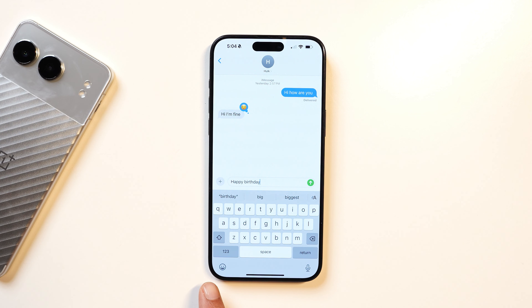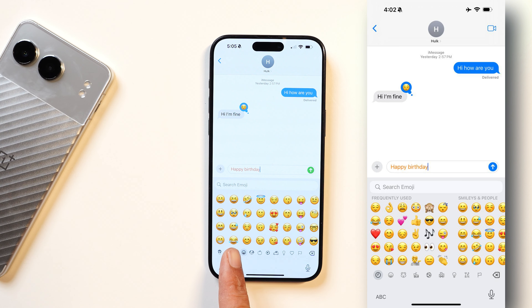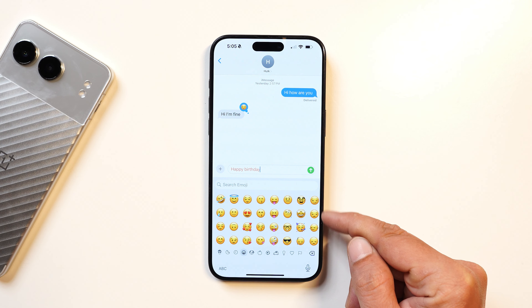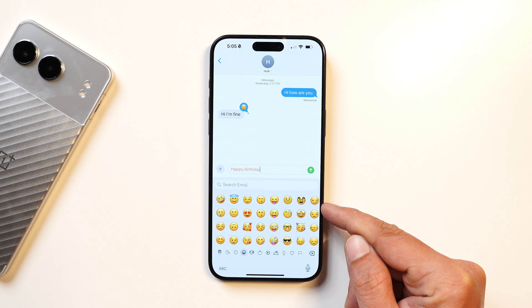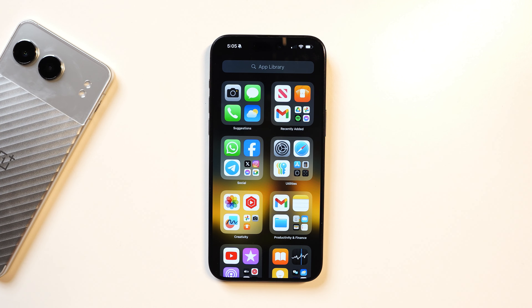The next change is in the keyboard — it's a minor one. Tapping on emojis, the emoji size has been increased. Looking at the screenshot on the right, this is how emojis used to look on the previous build or iOS 18 stable version. On the new build, there's a lot more gap between the emojis.